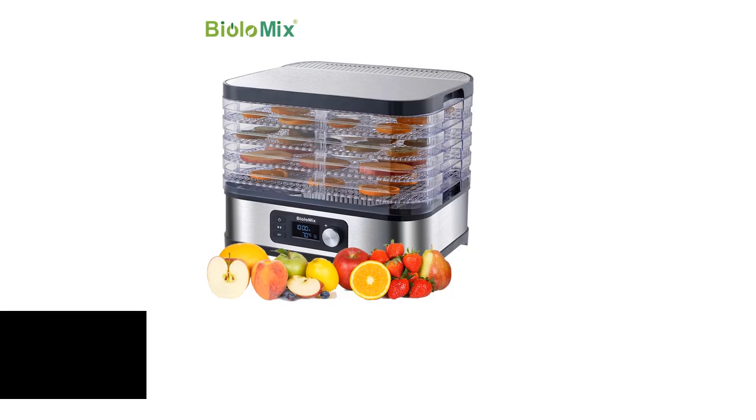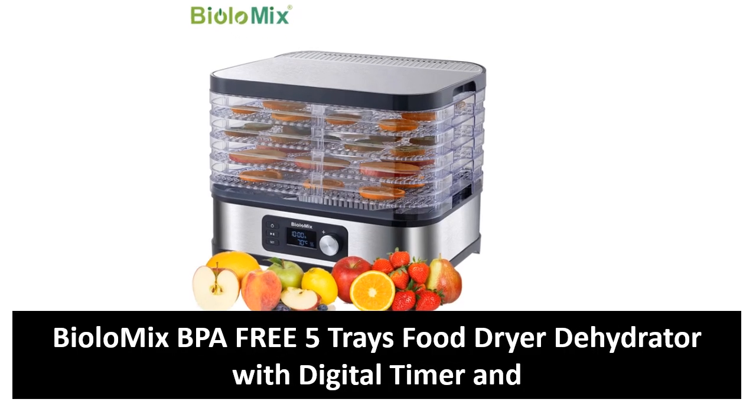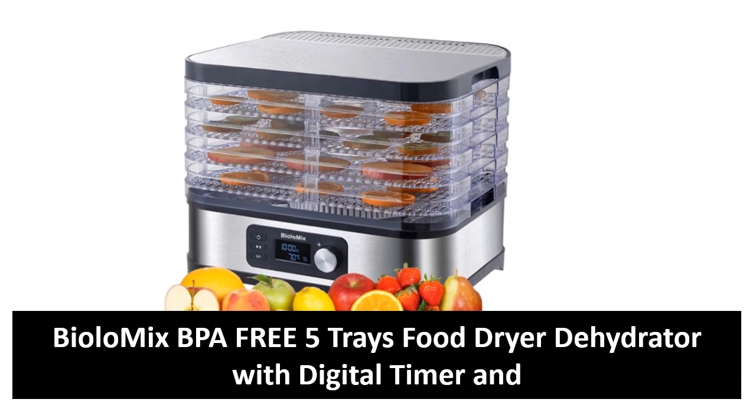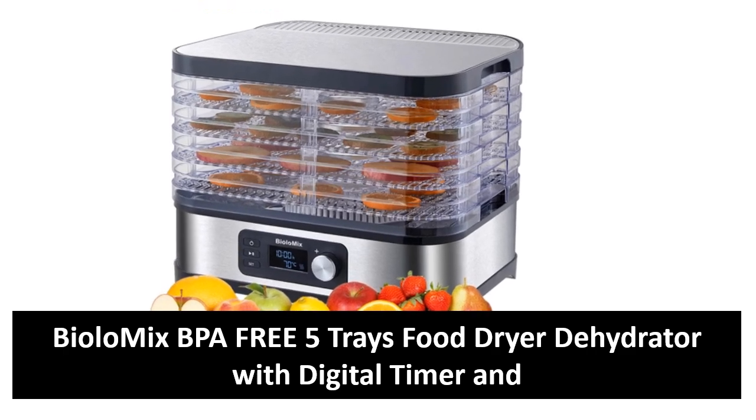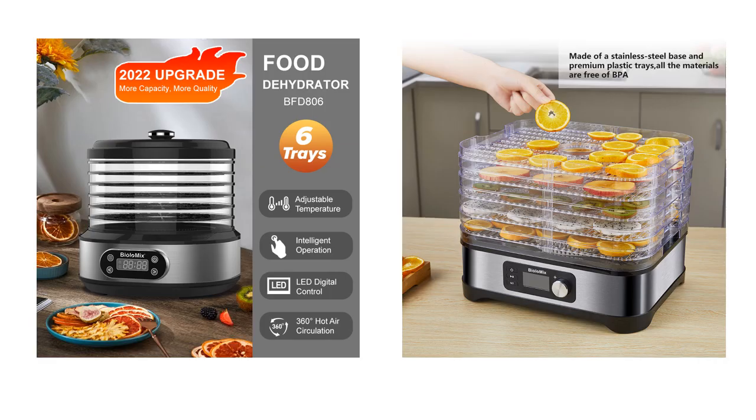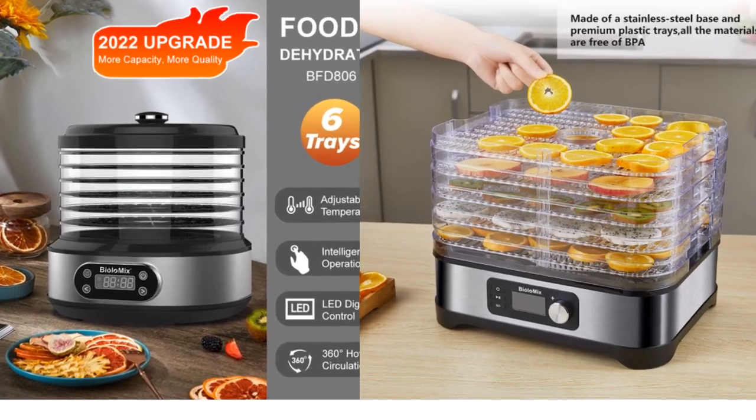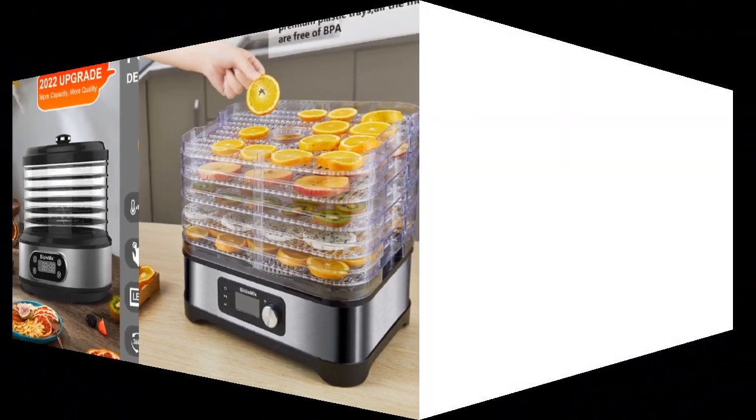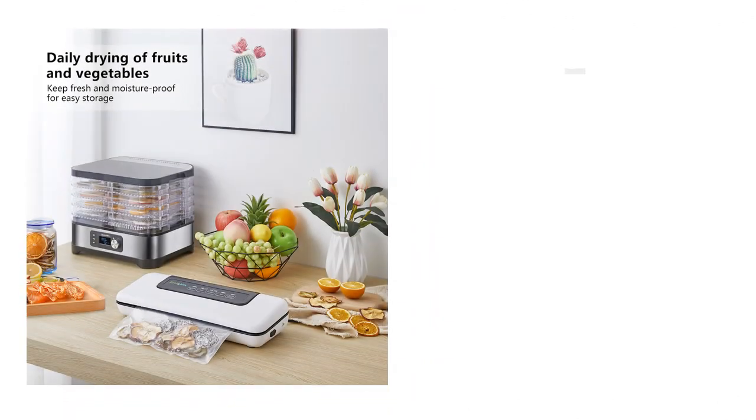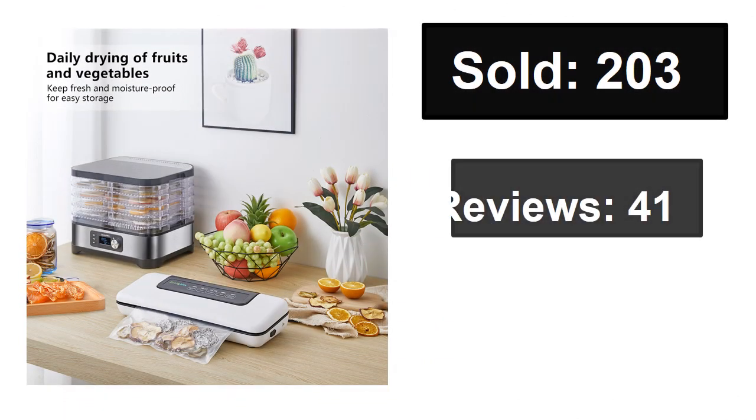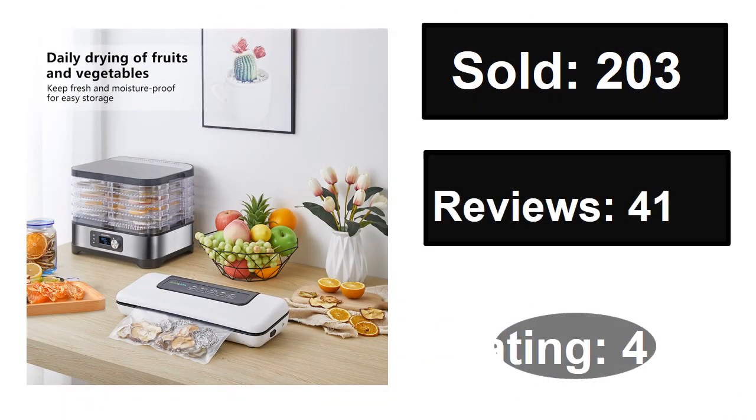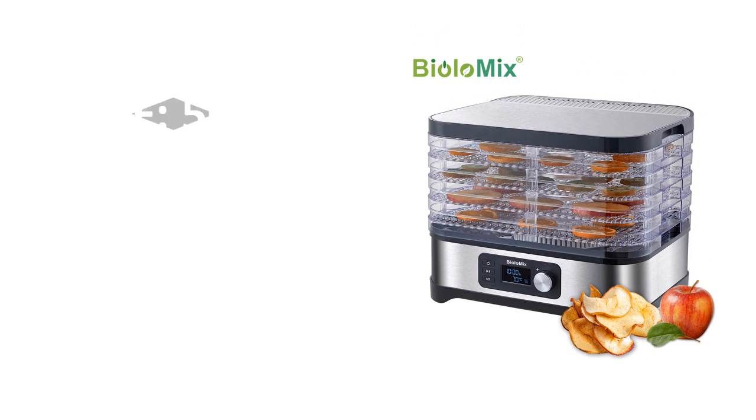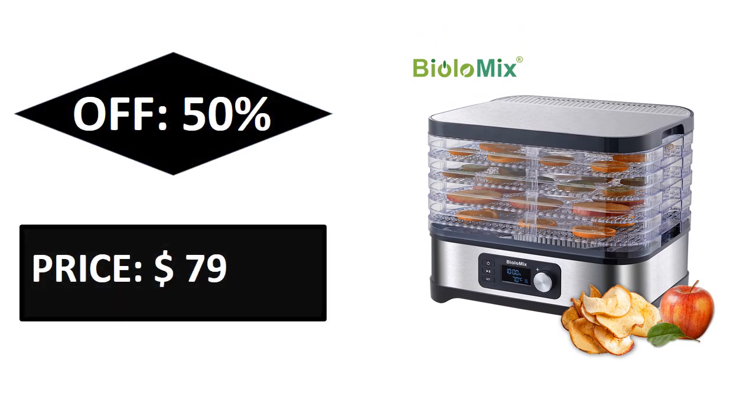At number four: Sold, Reviews, Rating, Extra percent off, Price.